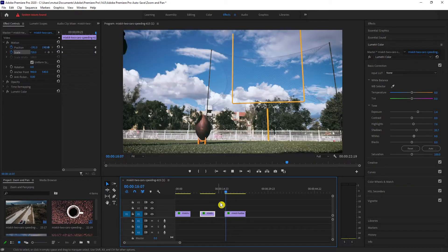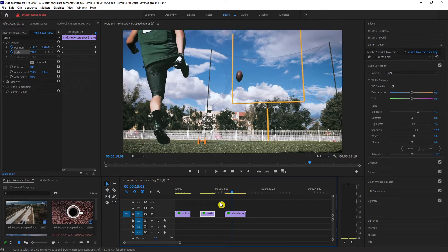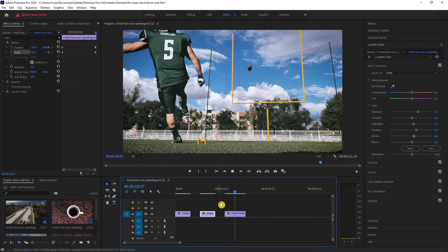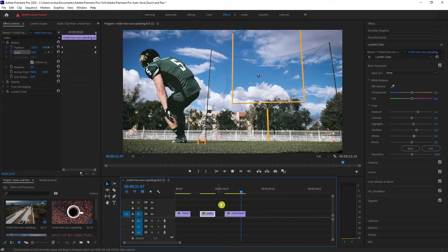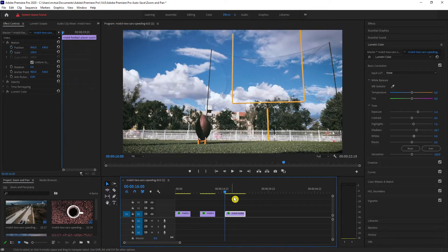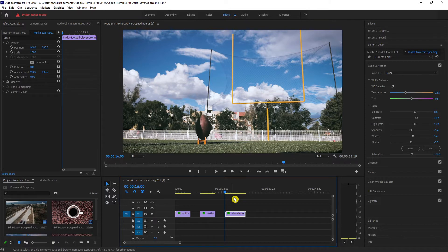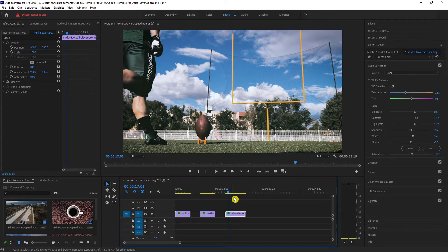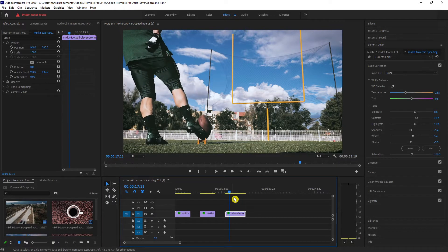Last, we have this football player making a field goal. What we will do here is we will follow the ball to the goal. We will not start our keyframe at the beginning of the clip. Instead, we will do that once the player kicks the ball.